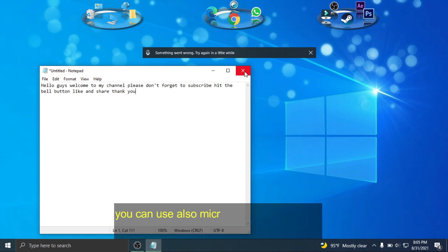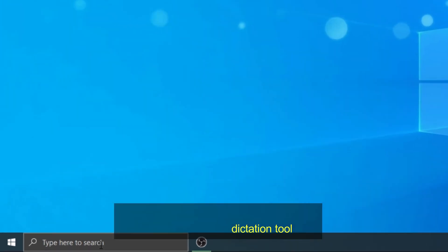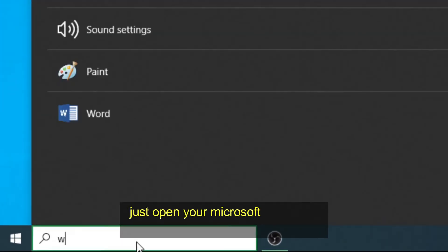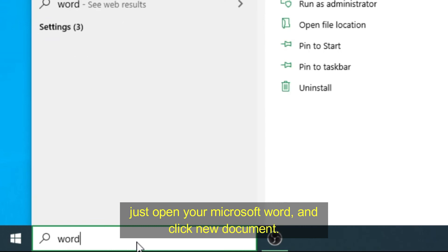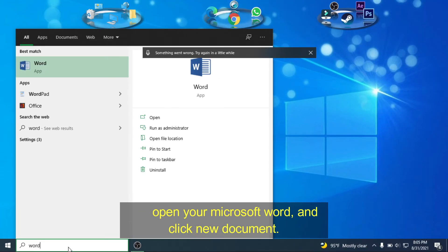You can also use Microsoft Word to encode your voice using dictation tool. Just open your Microsoft Word and click New Document.